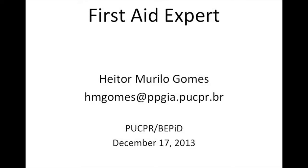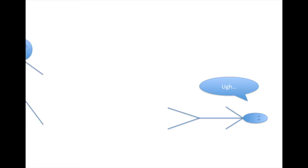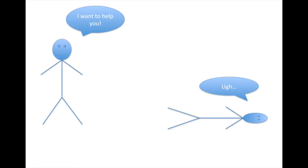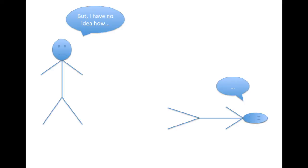Hello there, my name is Heitor Murilo Gomez and I'm going to present my first aid expert system. Imagine someone who needs urgent medical assistance. This person here might be willing to help, but he does not know how.